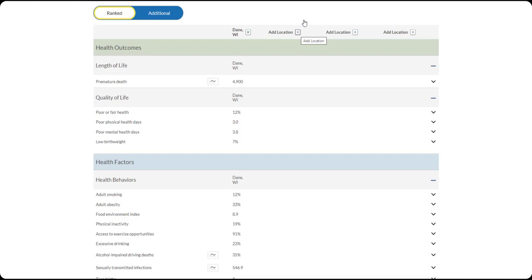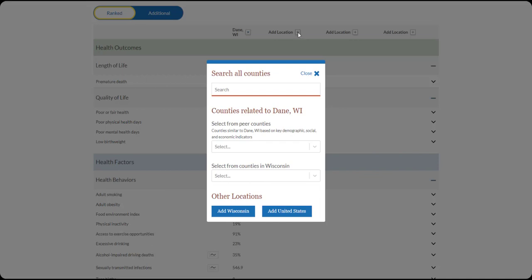First, press the plus sign. When Search All Counties appears, type any county into the box. Second, select from the Peer Counties list. These counties have been identified because of their similarities in key demographic, social, and economic indicators.